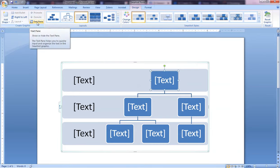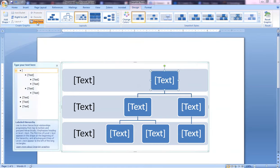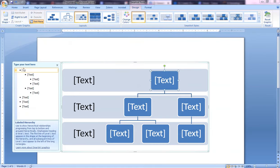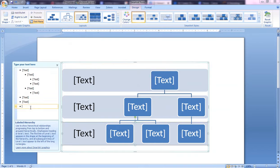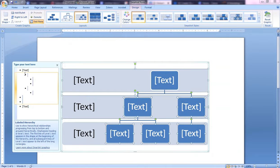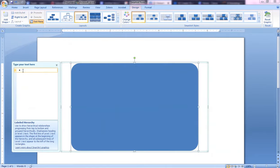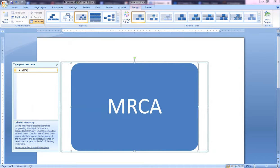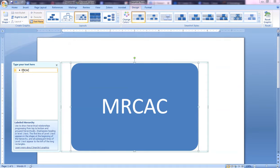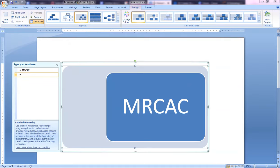If you come over here to Text Pane, you will get this little pop-up which is pretty nice. I'm going to get rid of all of these and then I'm not going to put a name, so I'm just going to do Most Recent Common Ancestral Couple and hit Enter.